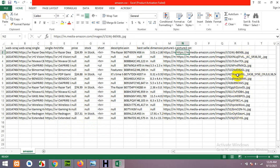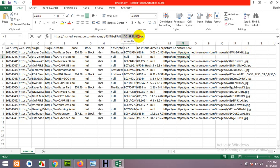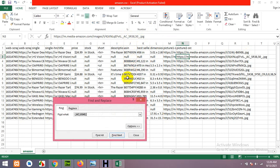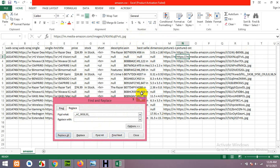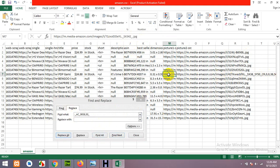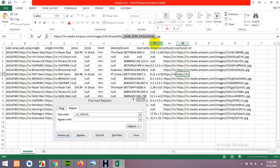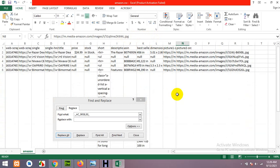Some thumbnail strings may still remain with slightly different values, for example '_US50' instead of '_US40'. Copy that variant, press Ctrl+F, paste it in the Find field, and click Replace All. For any remaining individual cases, you can remove them manually. Now all images are in their larger format.